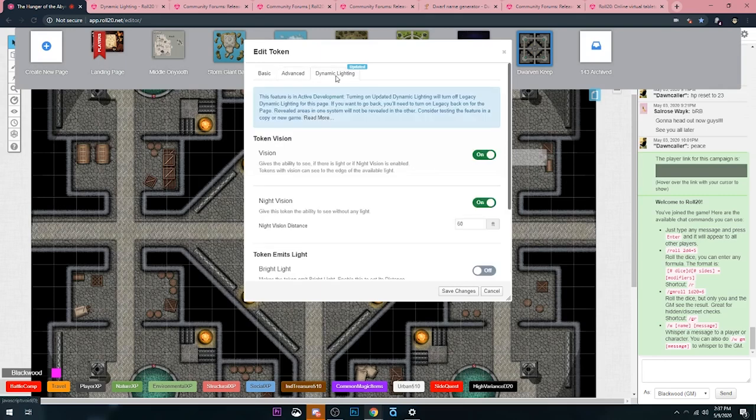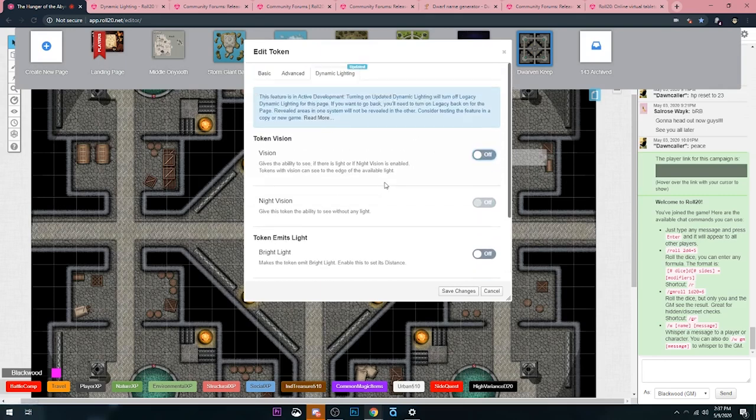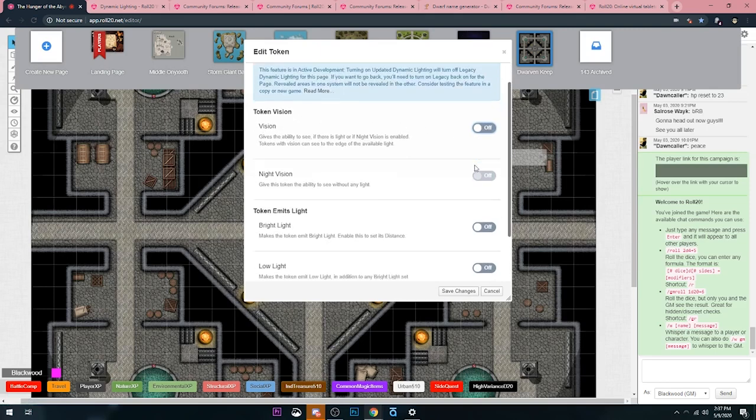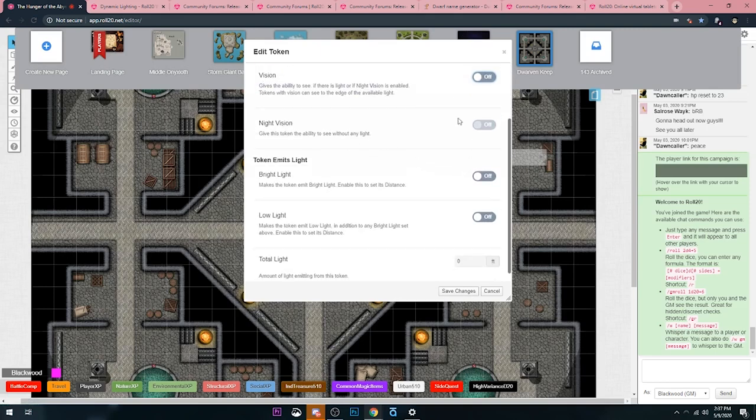But now, they have this new section here, similar to the page settings, where it's just vision. Does the token have vision? Does the token have night vision? Let's say vision would be every player character.